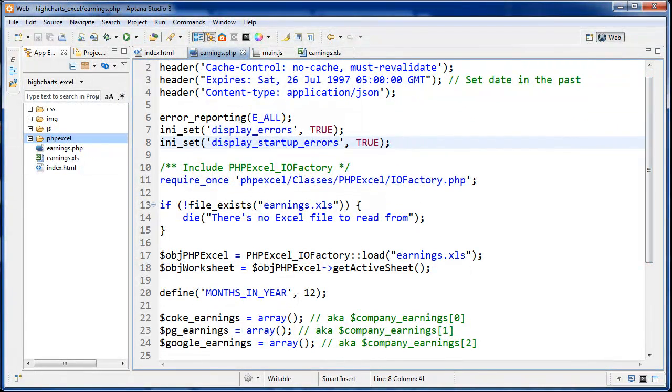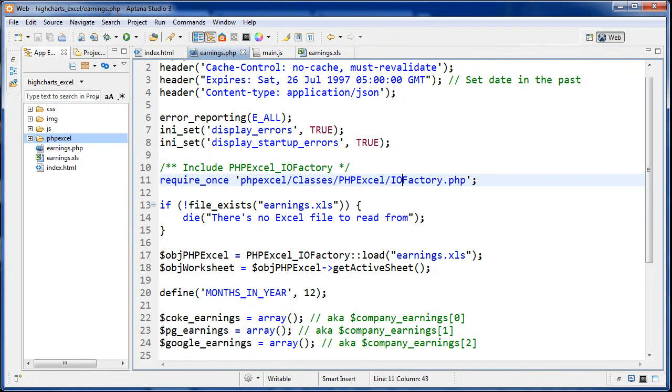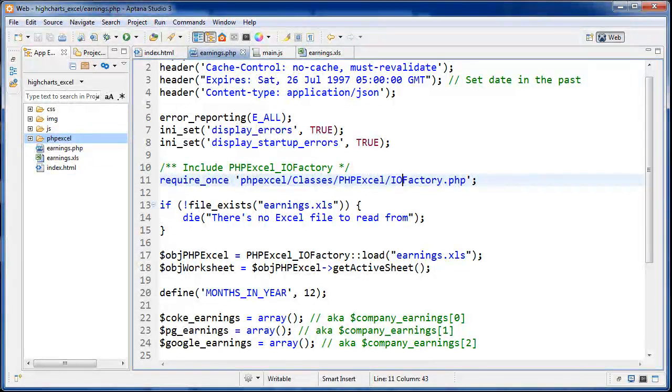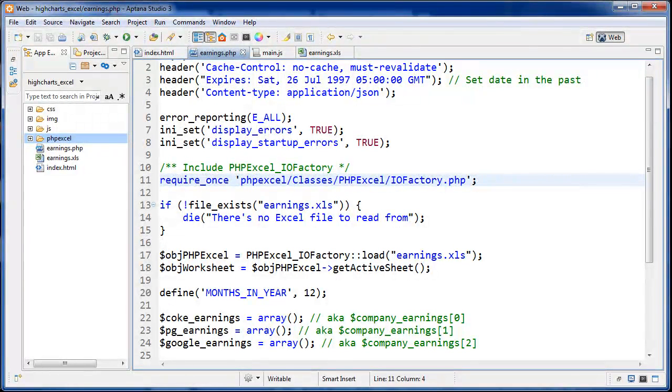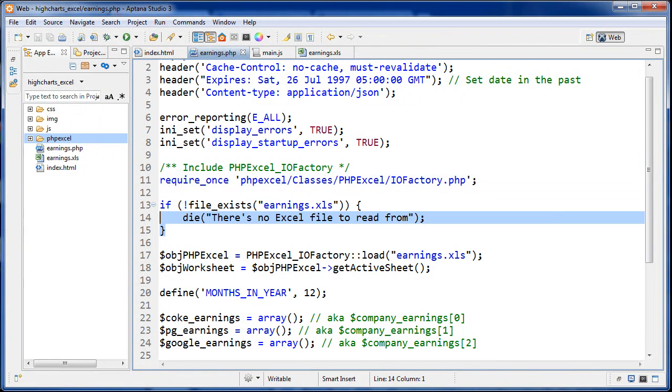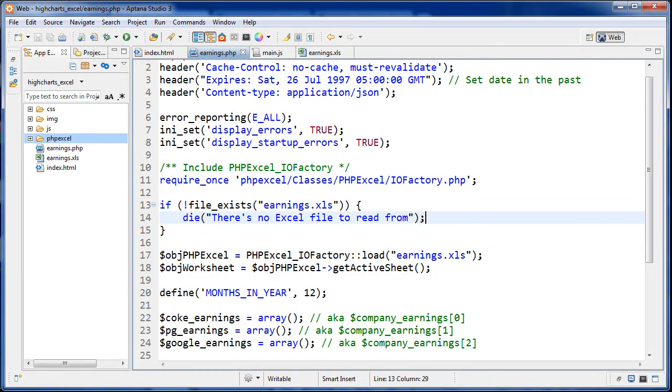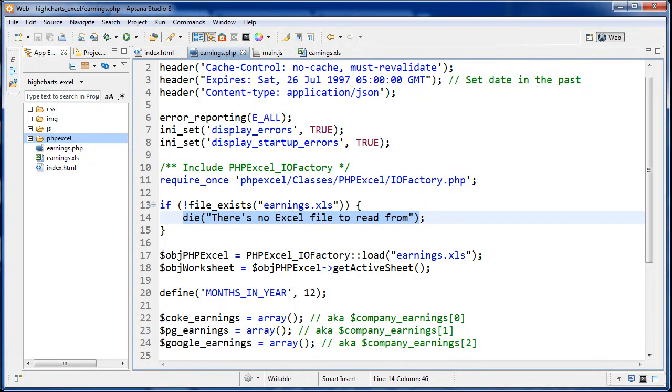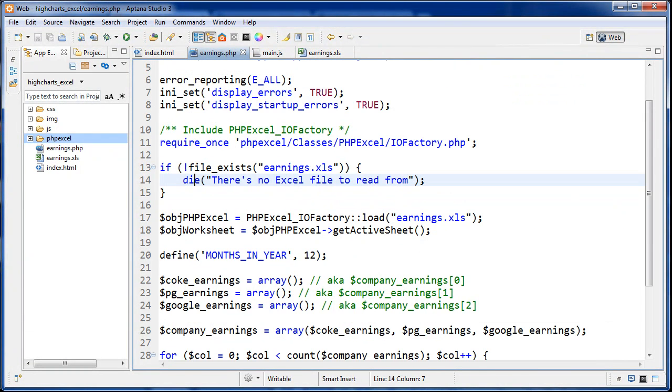The next thing we're doing is we are including the classes, the IOFactory.php, which is inside this PHPExcel file. Just make sure your path is right and that's being included. The next thing is we're checking if the Excel file exists or not. If it doesn't exist, then we're going to output this error. There's no Excel file to read from. But if it finds it, then we can continue on here.